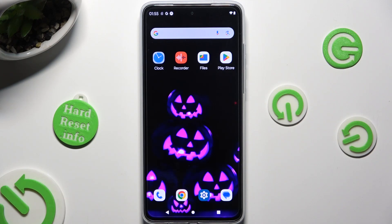Hi, in front of me is the Motorola Moto G84 and today I would like to show you how you can change the device's theme.